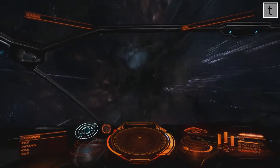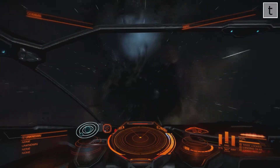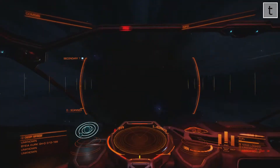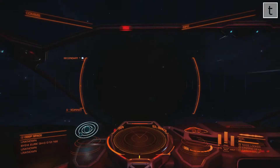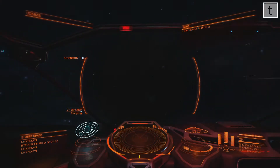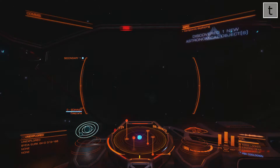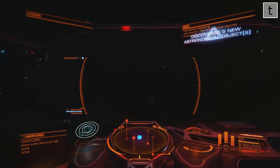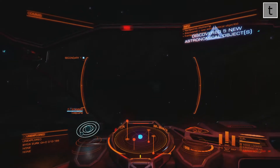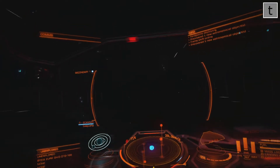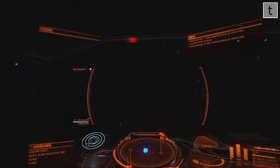You better throttle back on that stick because the system we're jumping into has a neutron star. As you can see, you can't really see anything in front because of the gravitational lensing, but the first thing you want to do is turn away from the neutron star.